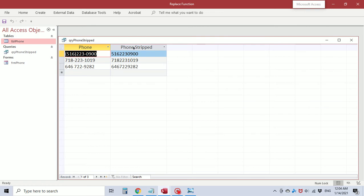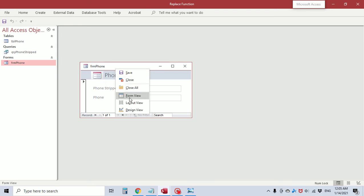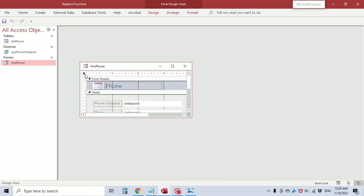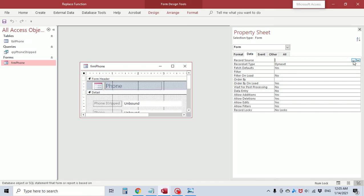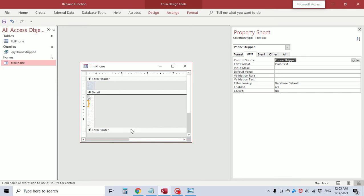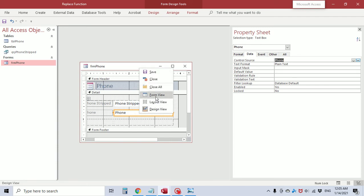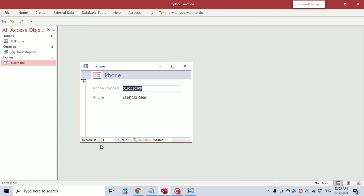Here's the result — it took out all the characters and the space, leaving just the numbers. I'm going to open a form and set the record source as our query, with 'phone stripped' as the phone stripped function and 'phone' as the phone field. When we view it in form view, it's the same result.